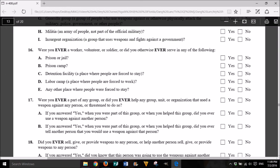16. Were you ever a worker, volunteer, or soldier, or did you otherwise ever serve in any of the following? A. Prison or jail? Yes or No. B. Prison camp? Yes or No. C. Detention facility (a place where people are forced to stay)? Yes or No. D. Labor camp (a place where people are forced to work)? Yes or No. E. Any other place where people were forced to stay? Yes or No.